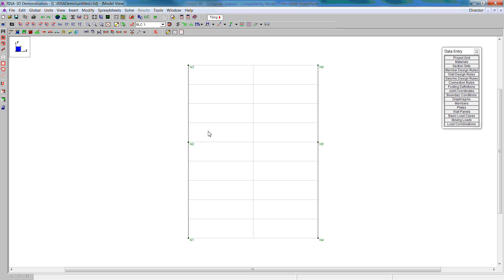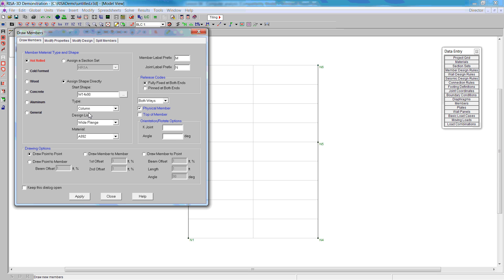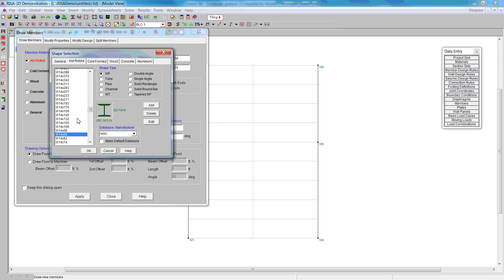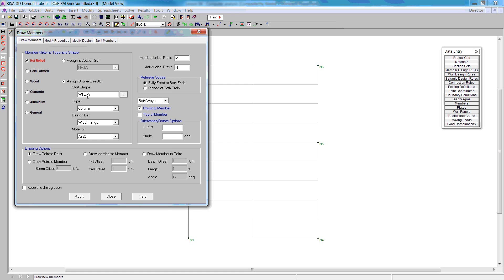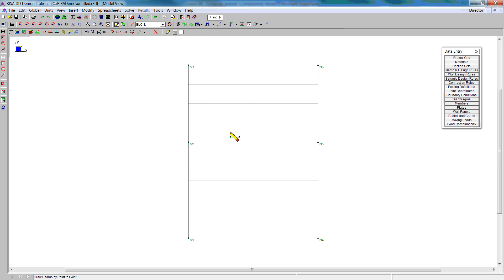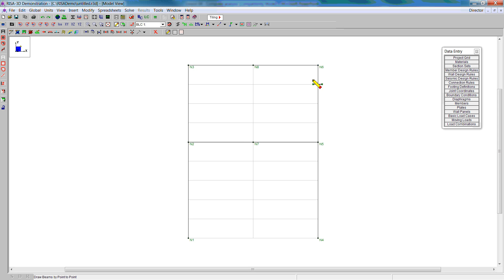Next, we create our beams. For beams, we have decided to choose a W10 by 77 as a preliminary section. Now we have to change the type to beam. Everything else remains the same and we can create those beams. There's two beams, but we're going to use two elements so that we can connect the bracing to nodes seven and eight.